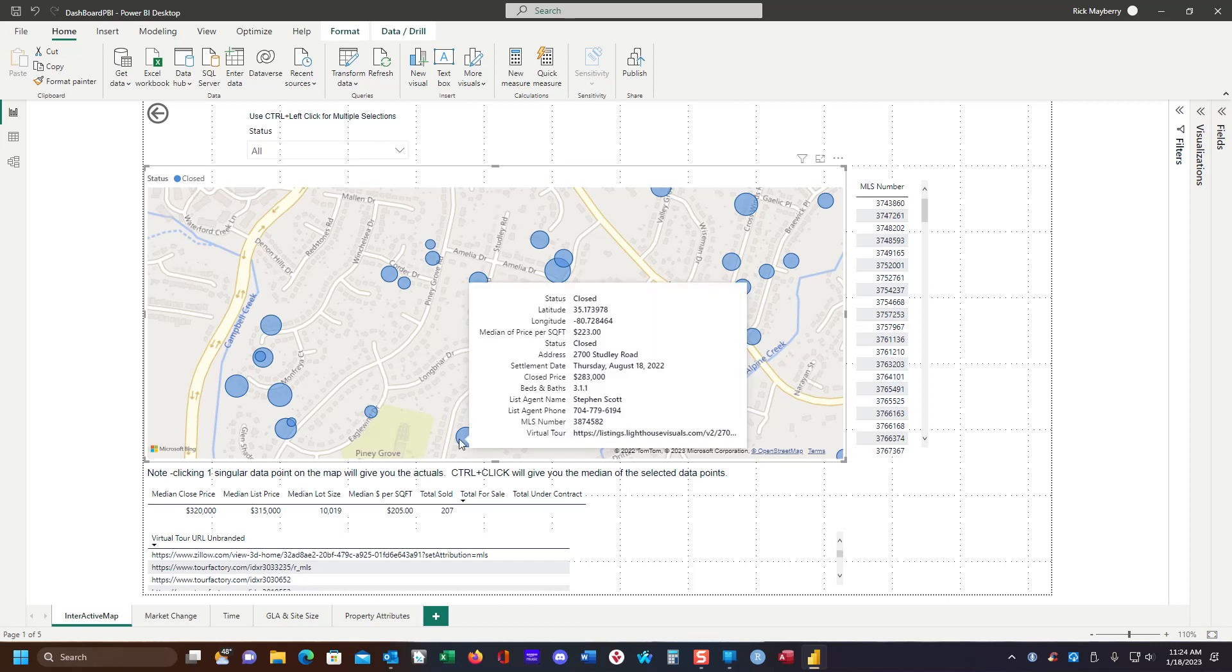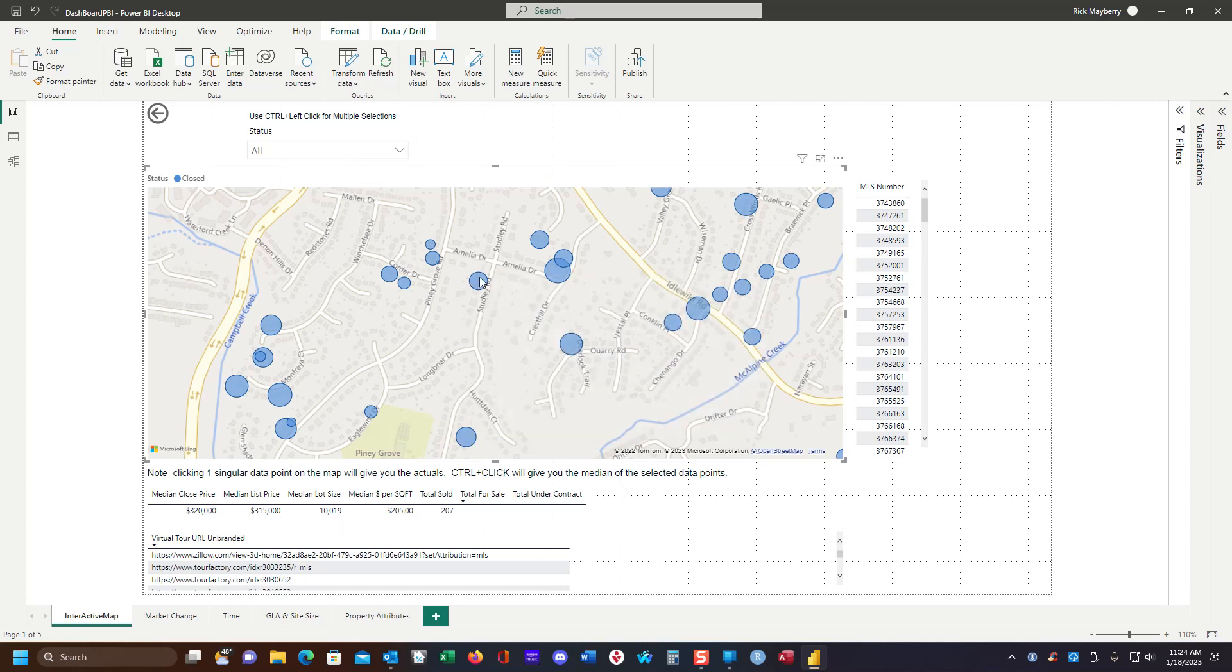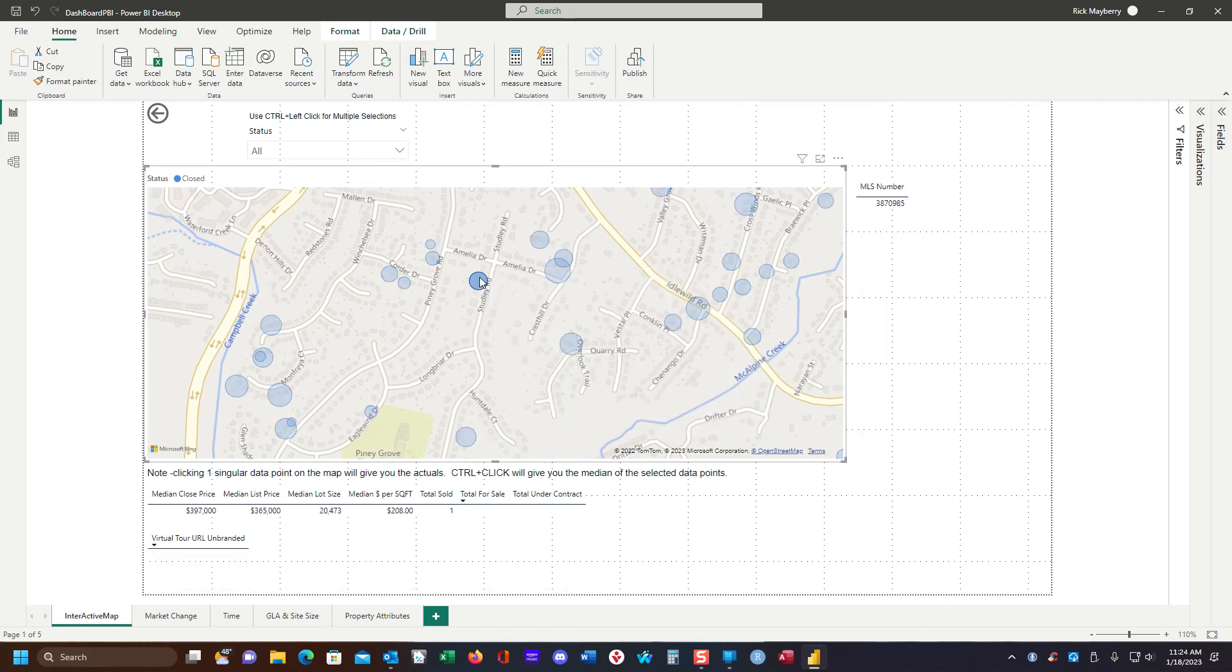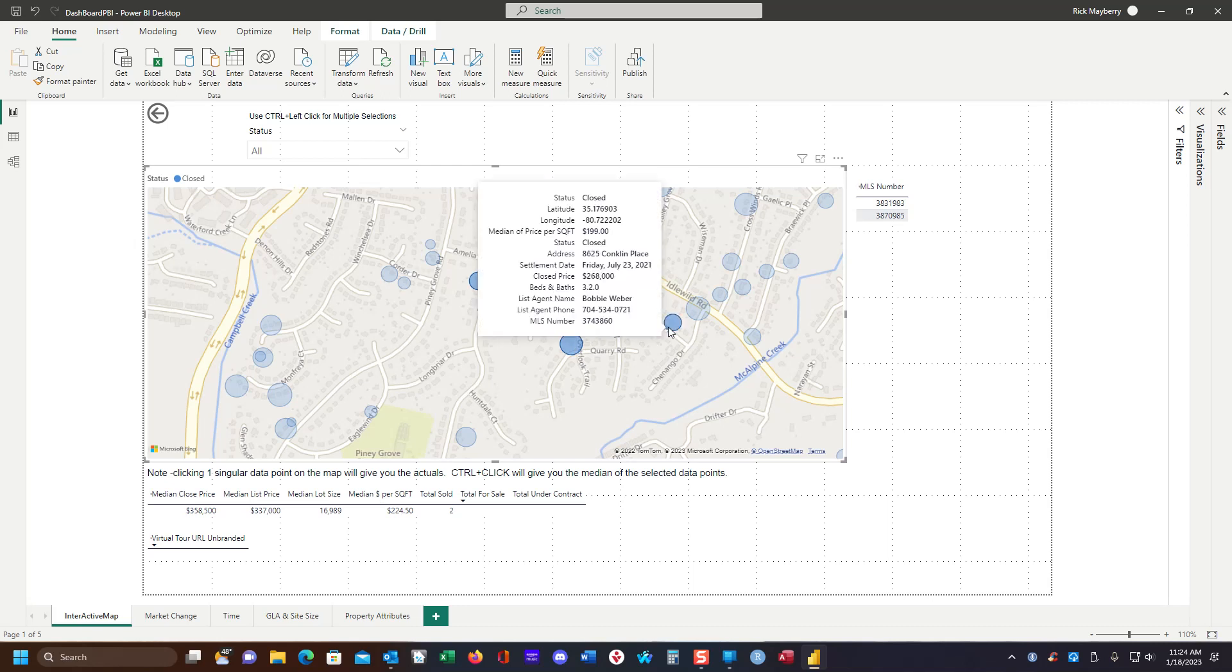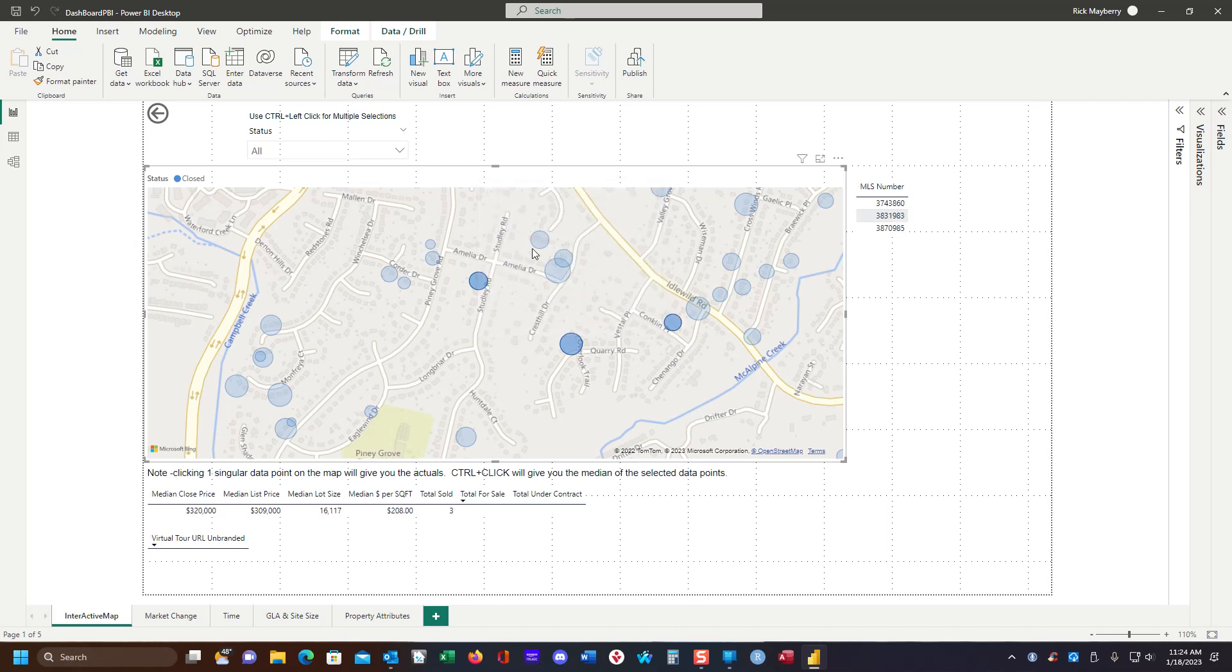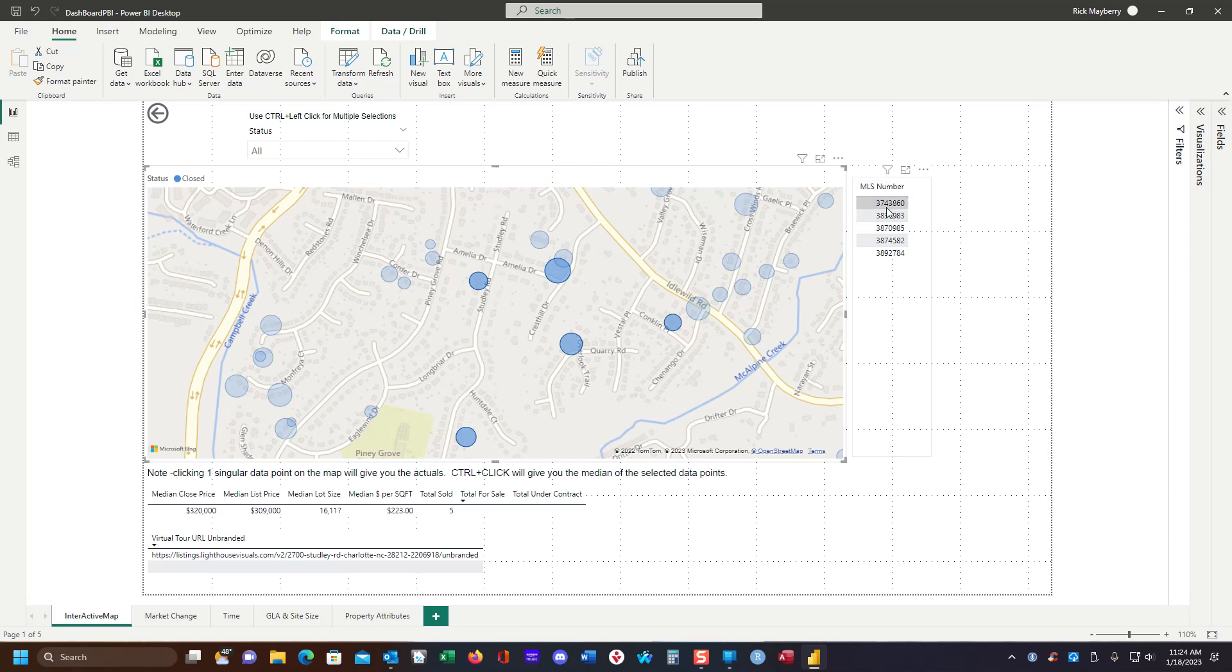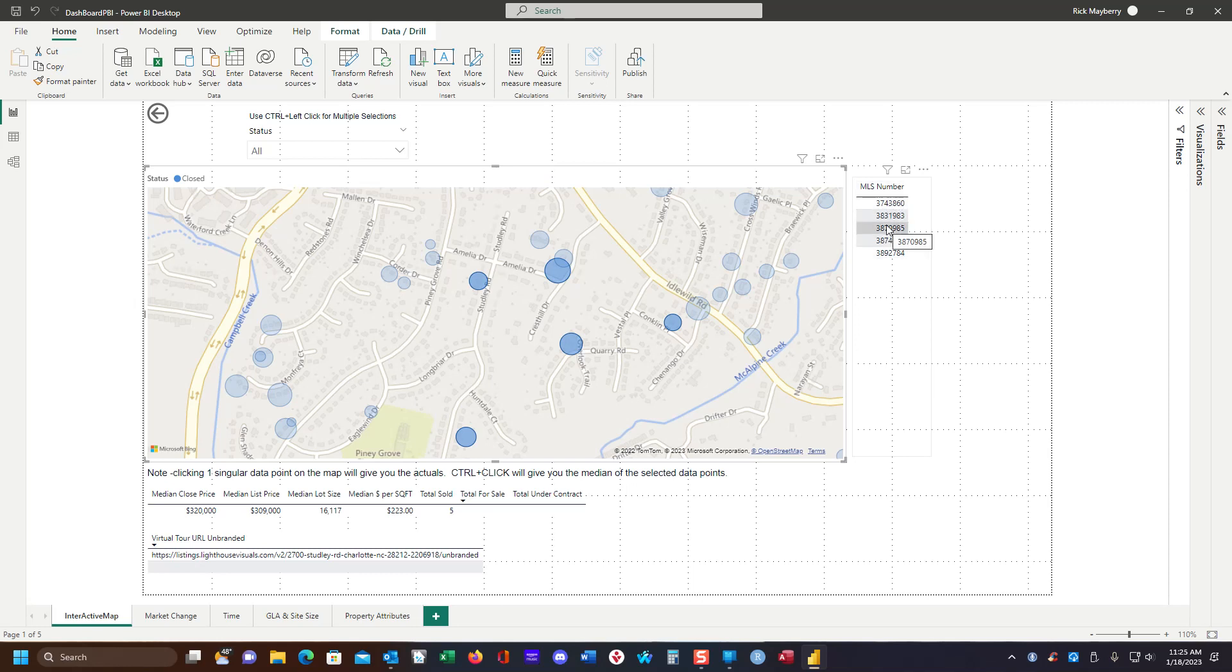We can select individual properties or multiple properties. And let's just say now that these are the properties that we're interested in. We can just copy and paste these into a text editor such as notepad and comma separate them and then do a MLS search by MLS numbers. And we would have our perhaps comparable information.